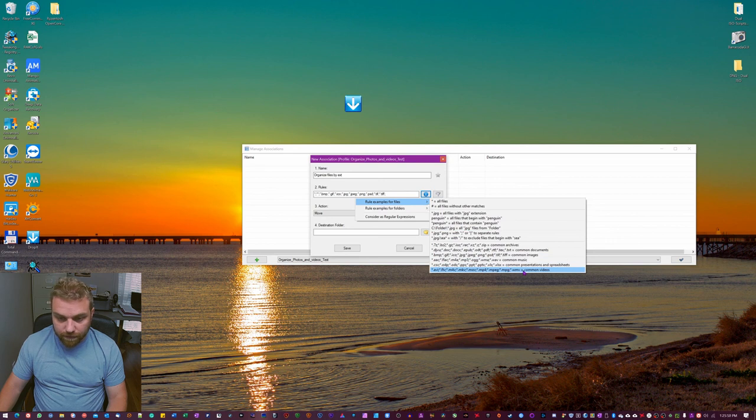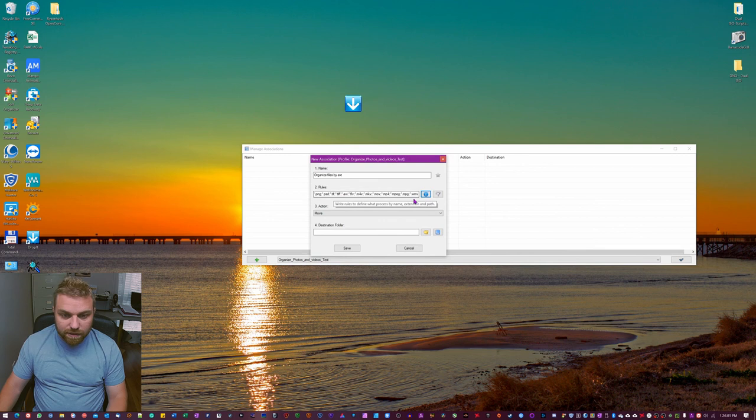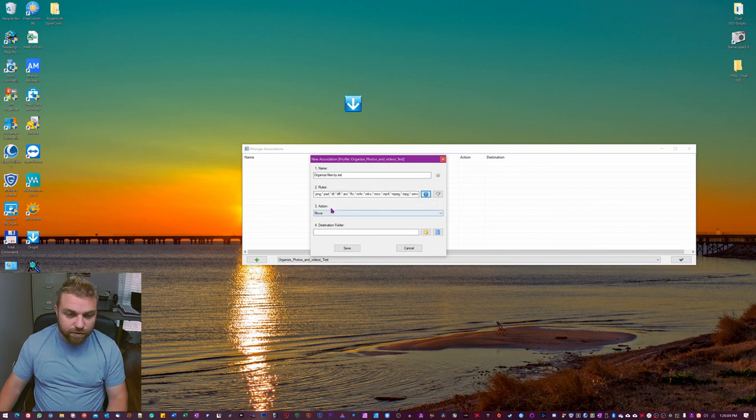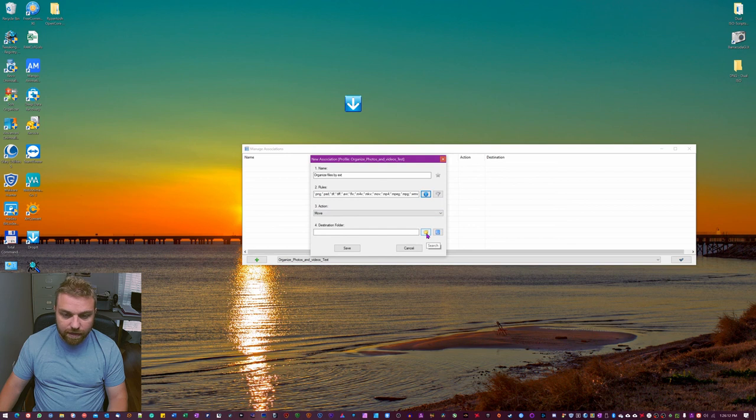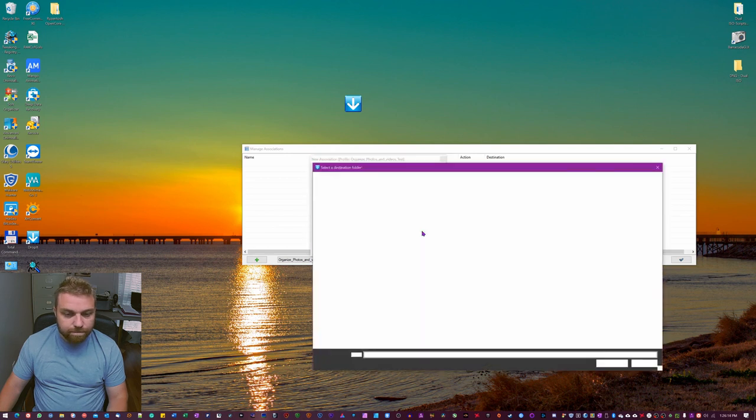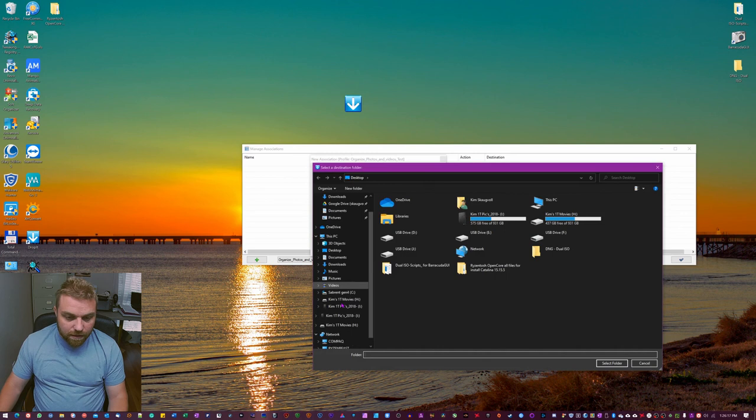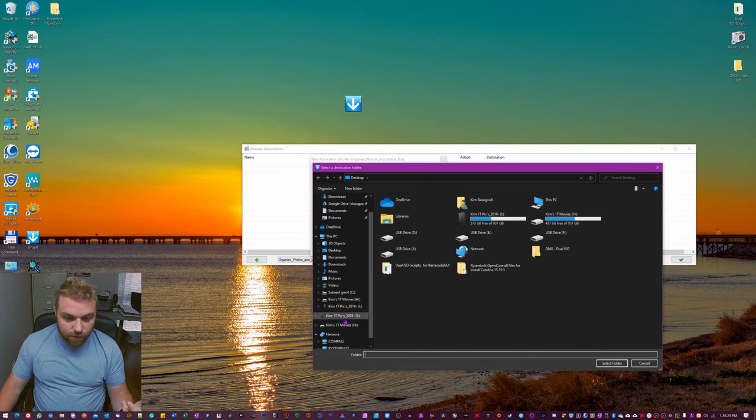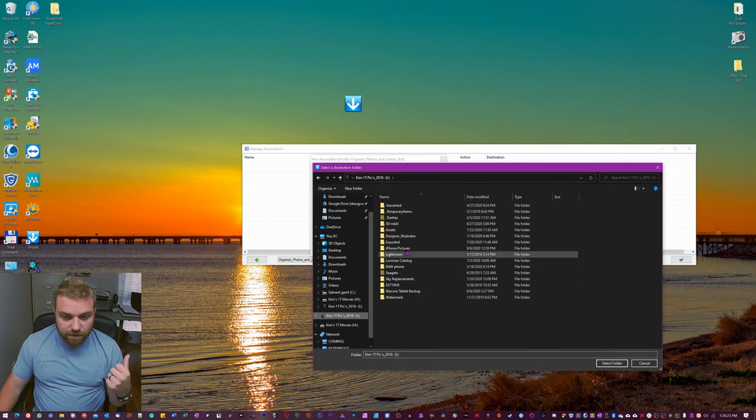And the action we're gonna do is move. So now we're gonna choose the destination folder. Just hit this yellow envelope thing. The search. Now we're gonna go to where we have it. So I'm gonna do this iPhone folder that I have from the last tutorial. So I'm just gonna find iPhone pictures.